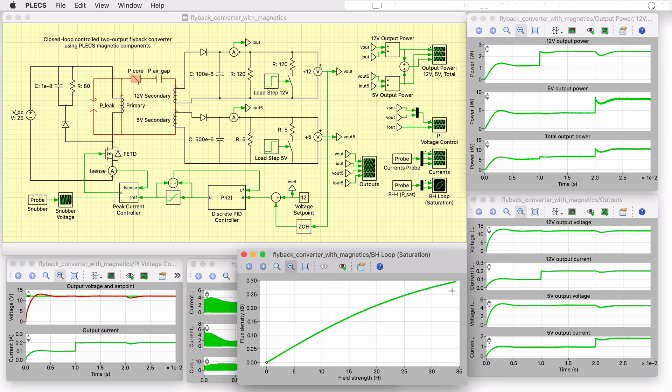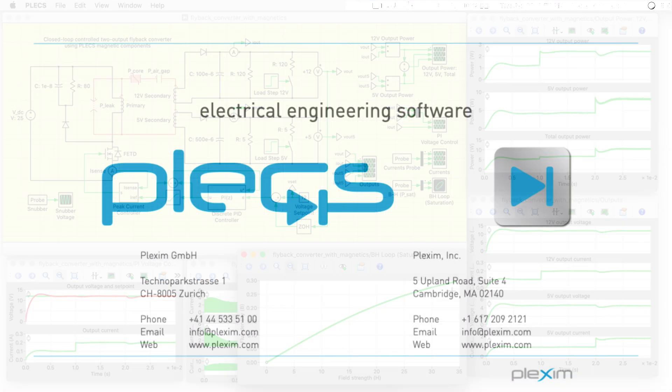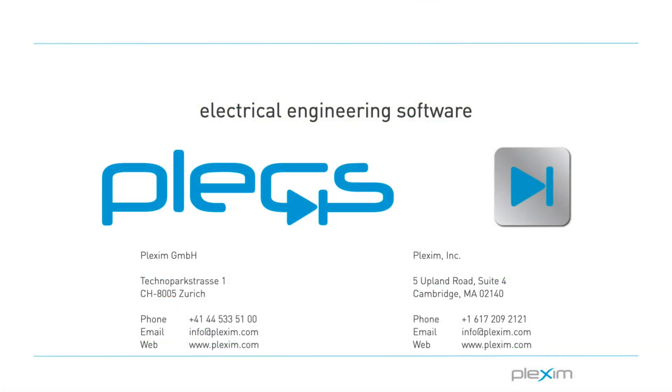This concludes the video on the flyback converter with magnetics demo model. For more videos and further information, please visit our website at www.plexim.com. Thank you for watching.